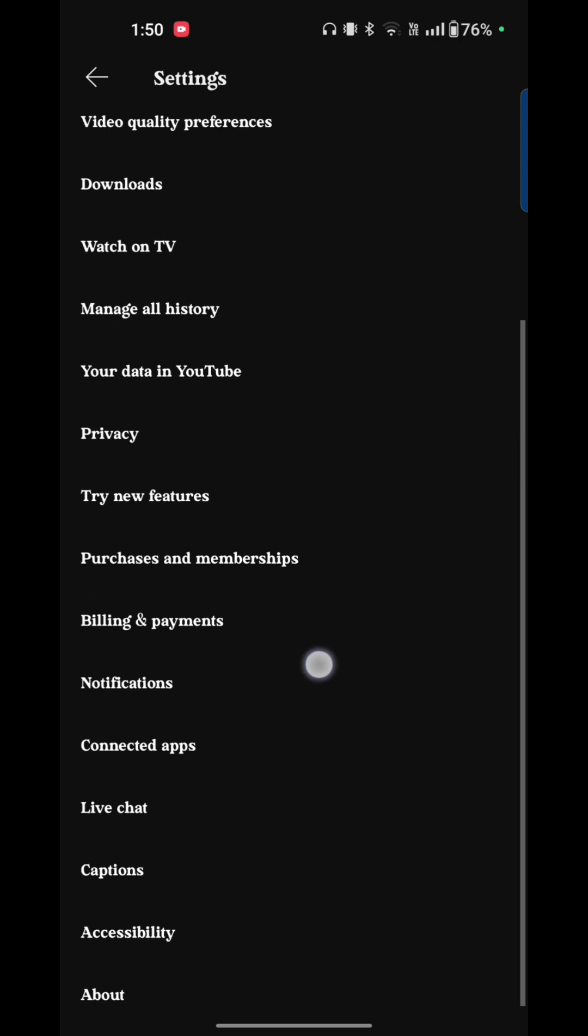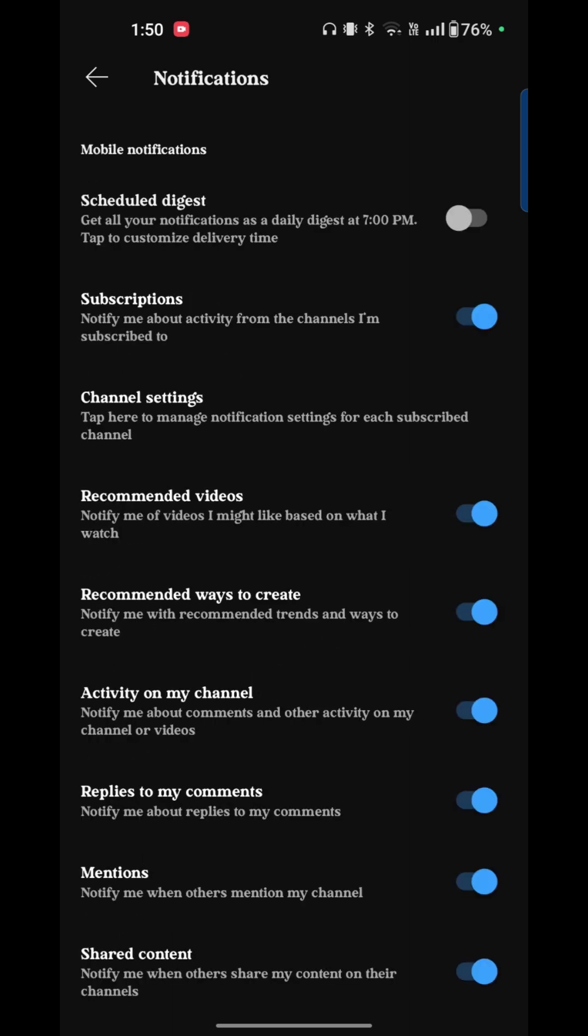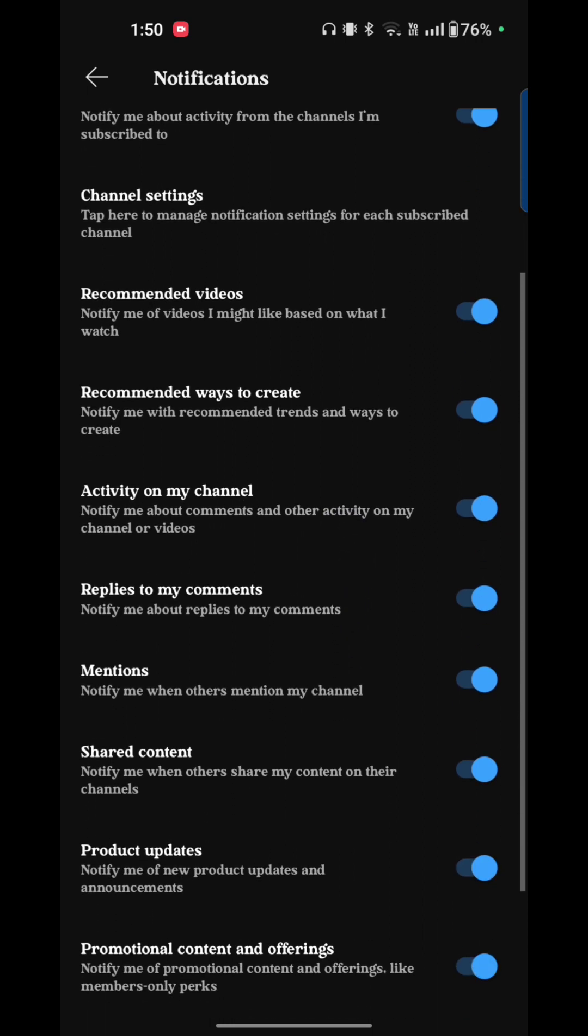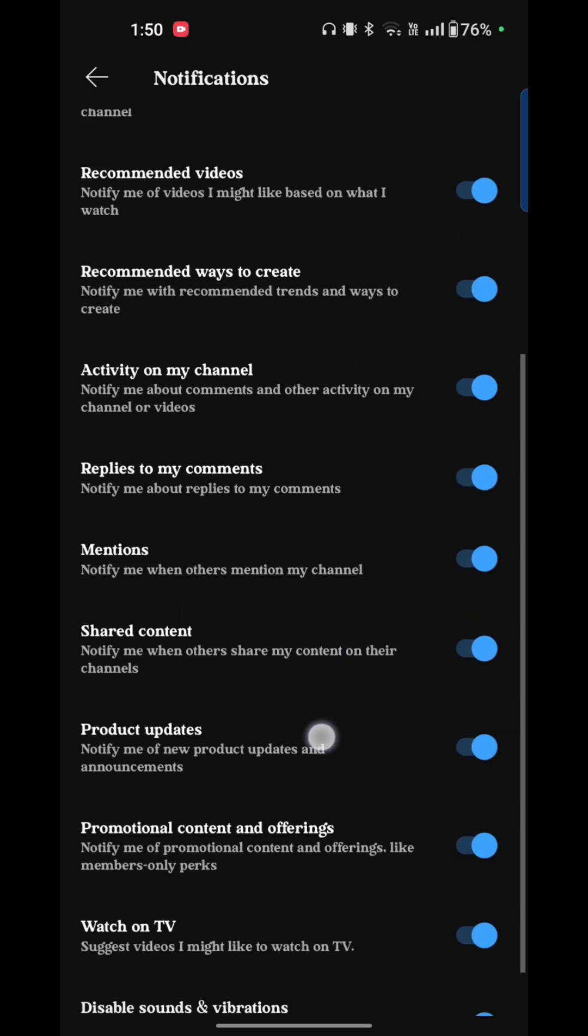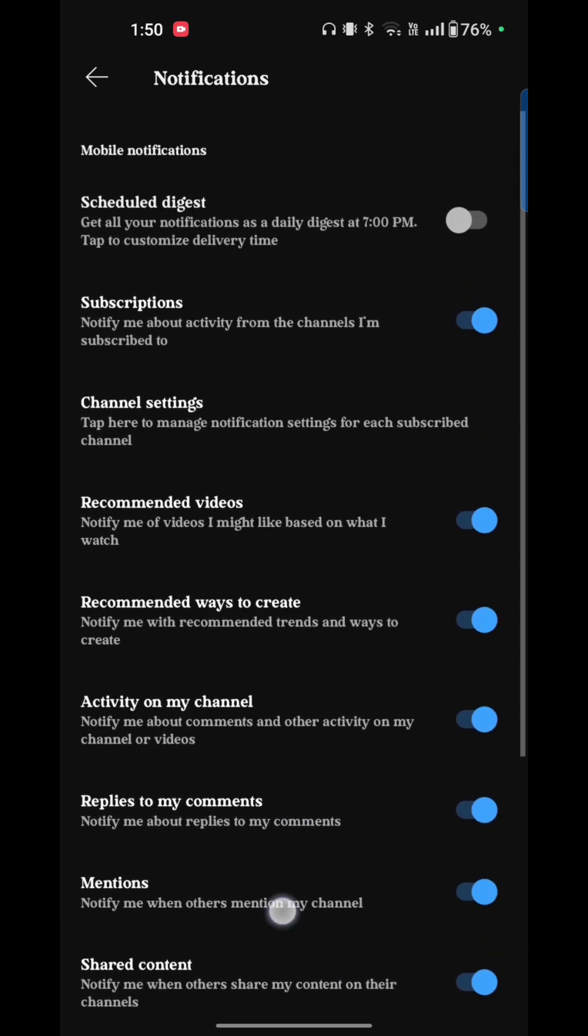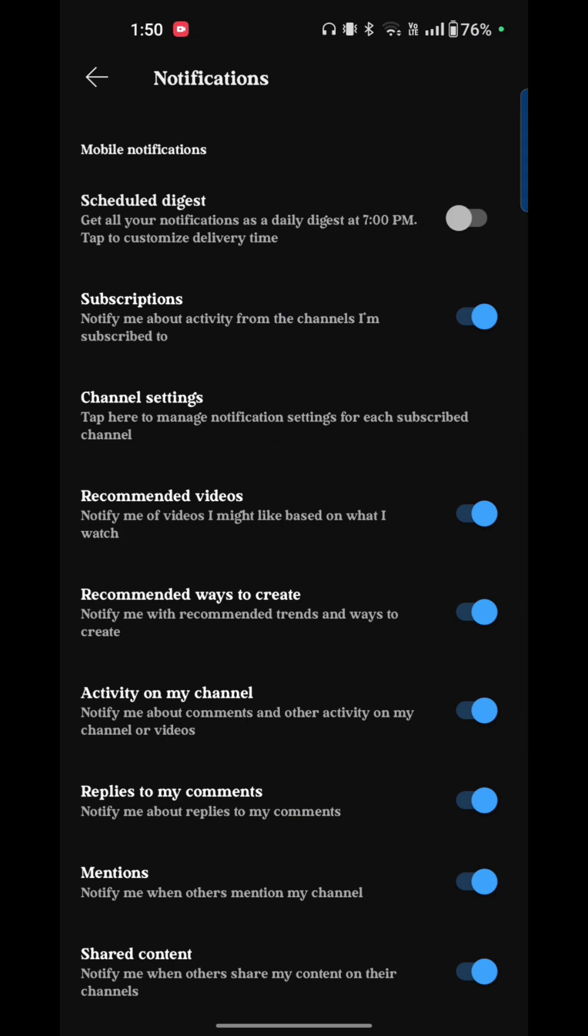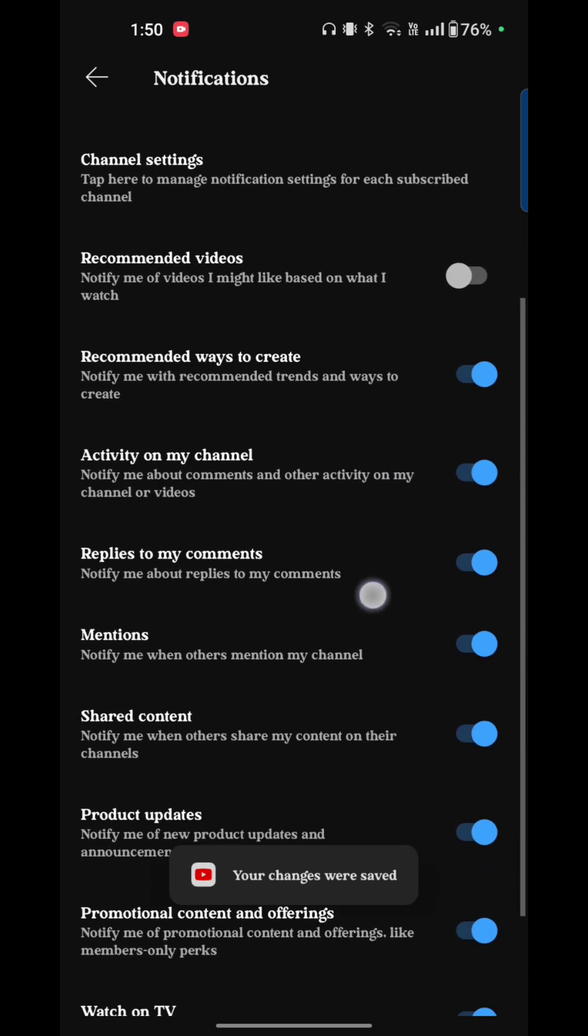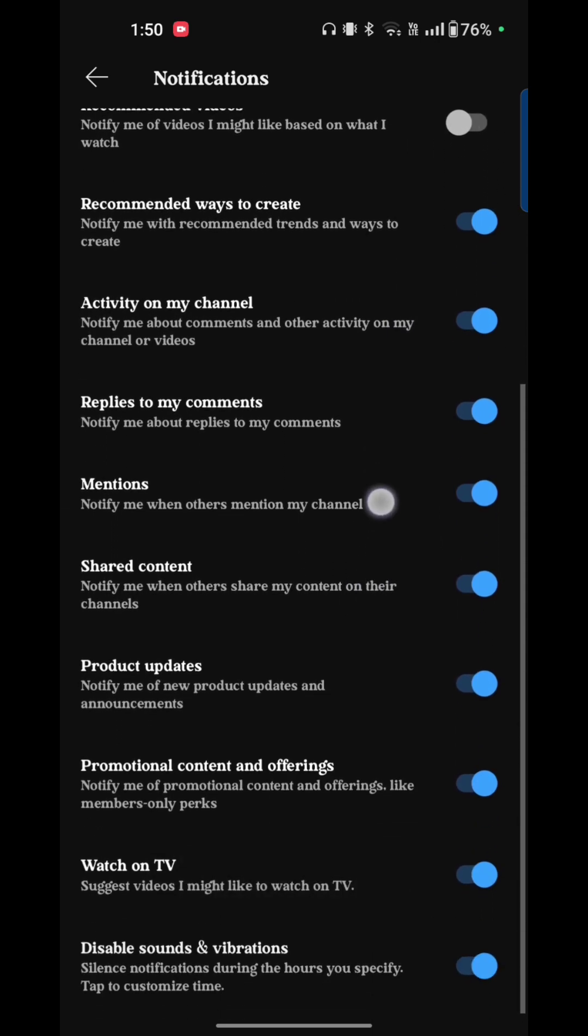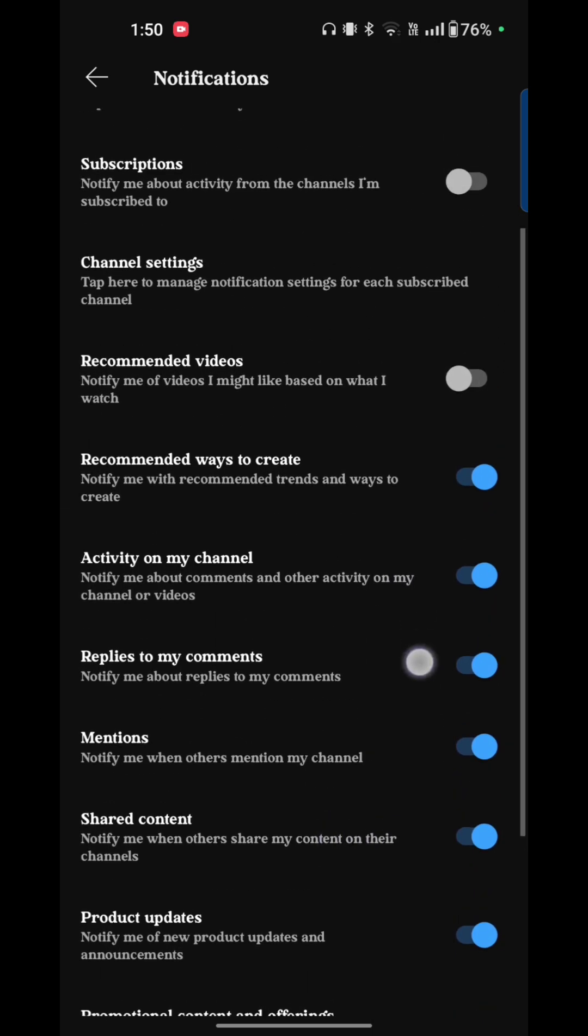Now you have to go to notifications. Tap on that. Here you see schedule digest, subscription, channel settings, recommended videos, recommended ways to create, activity on my channel, replies to my comments, and so on. Just turn off your subscriptions, turn off your recommended videos, turn off all the activities like this.